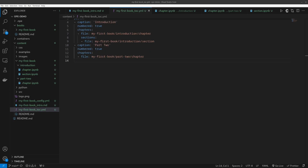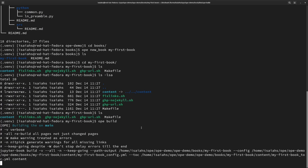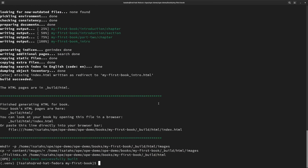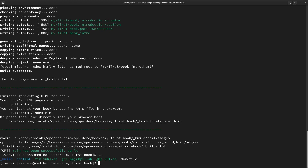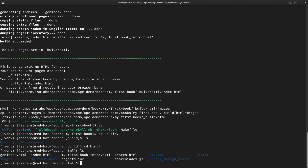Let's first navigate to our book directory and run the OPE build command. Since I'm already here within the directory, I will just run the OPE build command. When this is done, you will get a link that you can go directly to the static HTML content for your book. You can see this content here within the build directory. I will now copy this link and paste it into my browser so that I may view the statically built content of my book.